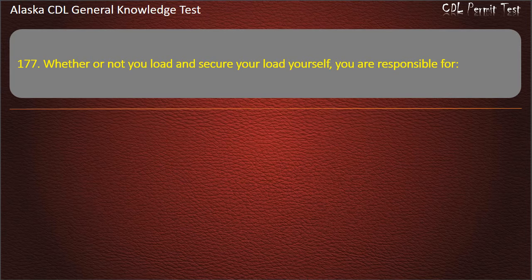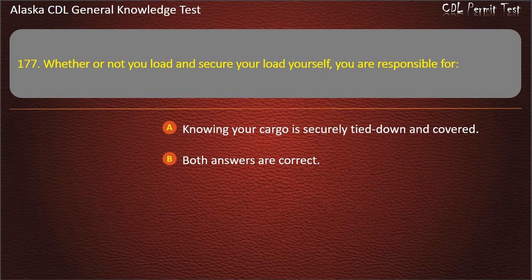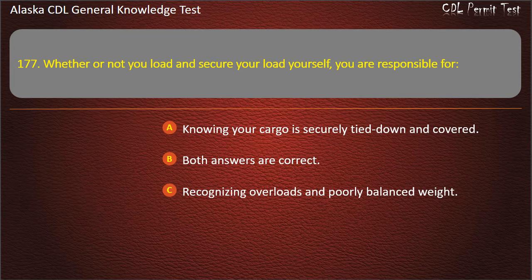Question 177. Whether or not you load and secure your load yourself, you are responsible for knowing your cargo is securely tied down and covered, and recognizing overloads and poorly balanced weight. Both answers are correct. Answer: Both answers are correct.